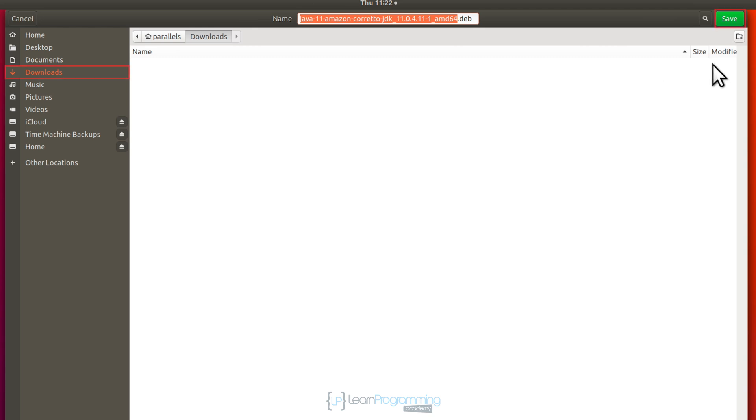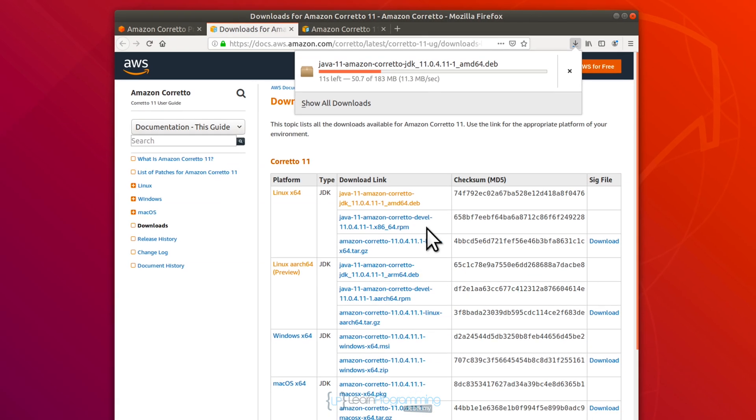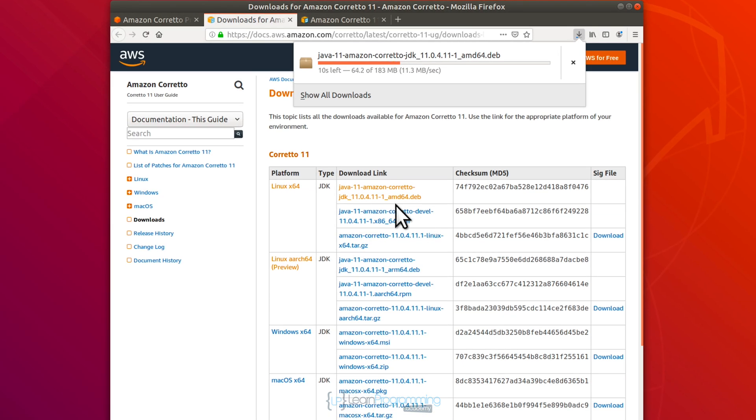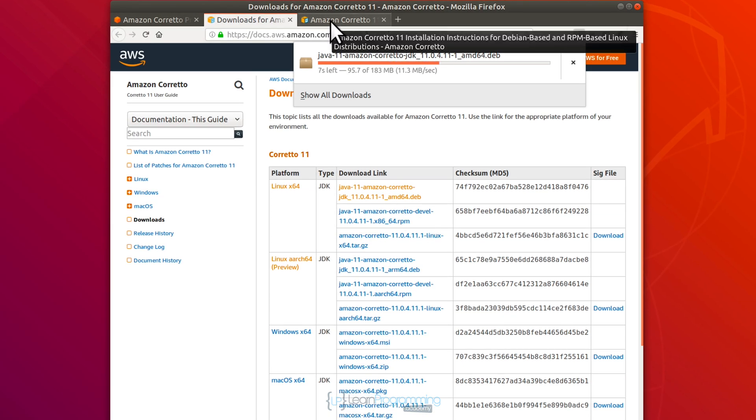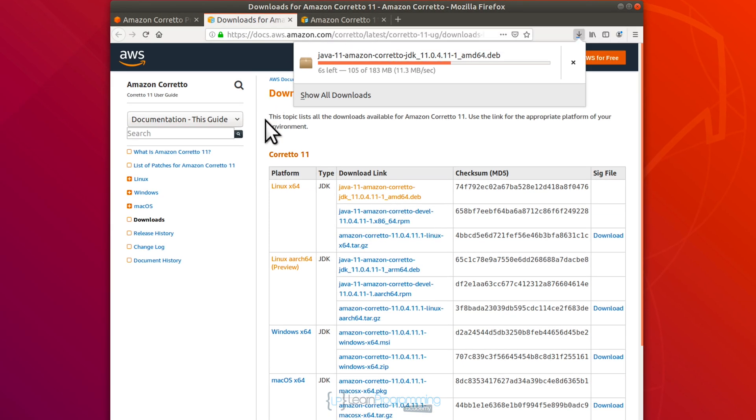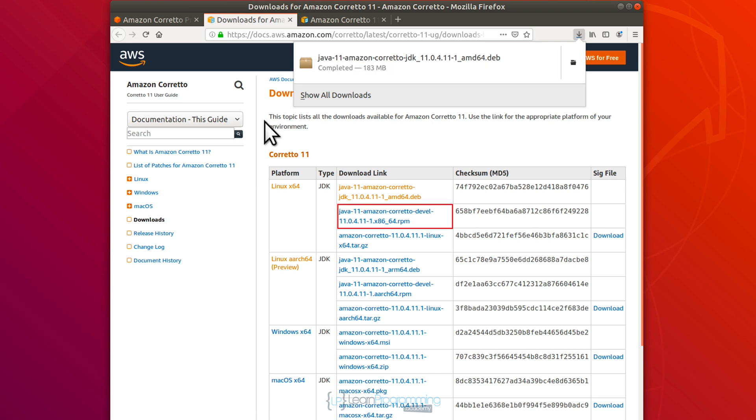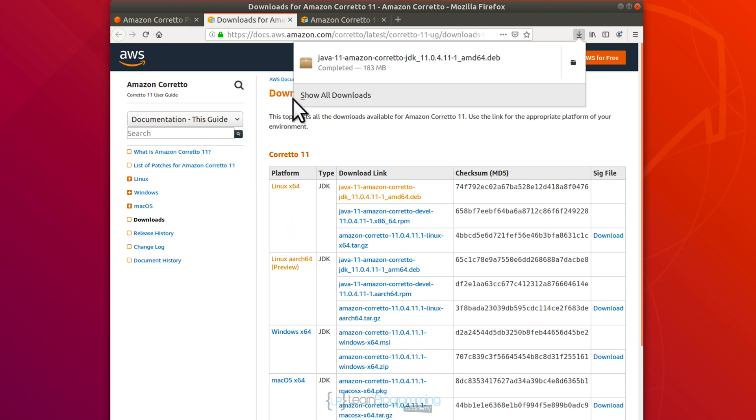And I'm just going to save that to the downloads file. It doesn't really matter where we save it. Give it a moment to finish. Now, obviously, there's also an RPM version if you're running Red Hat or some other distro, and there's also a .tar.gz version there as well if you need that.